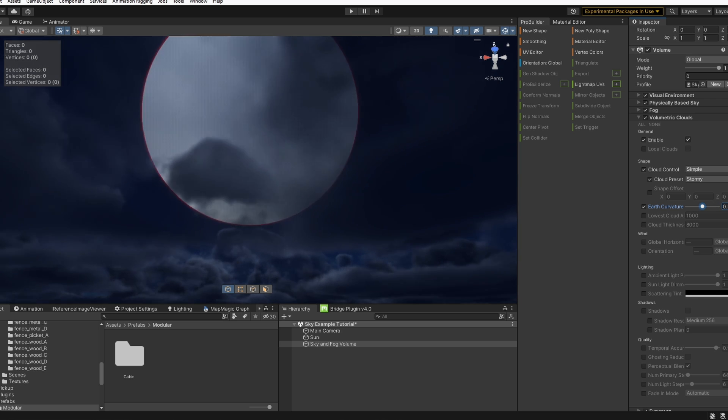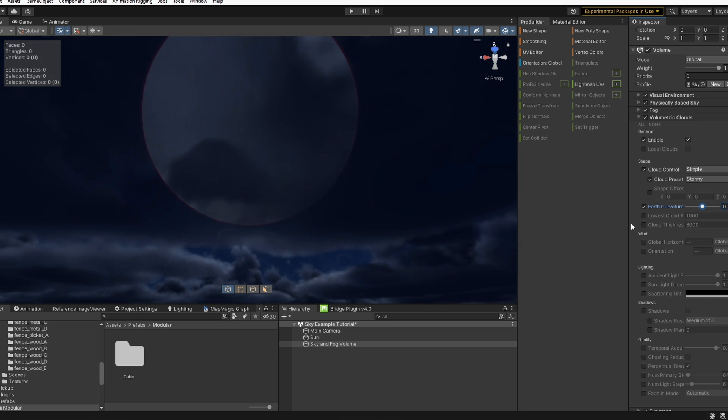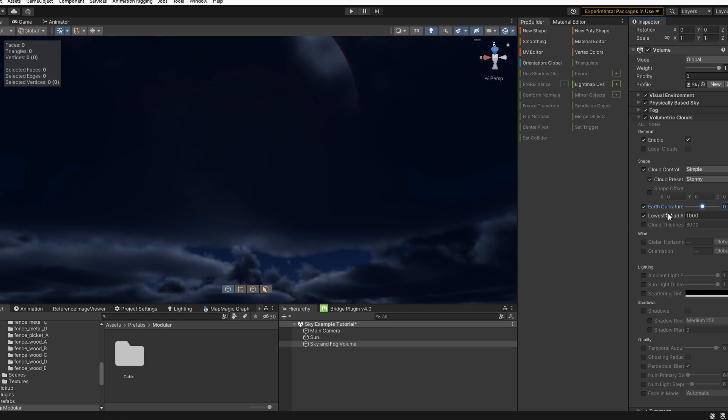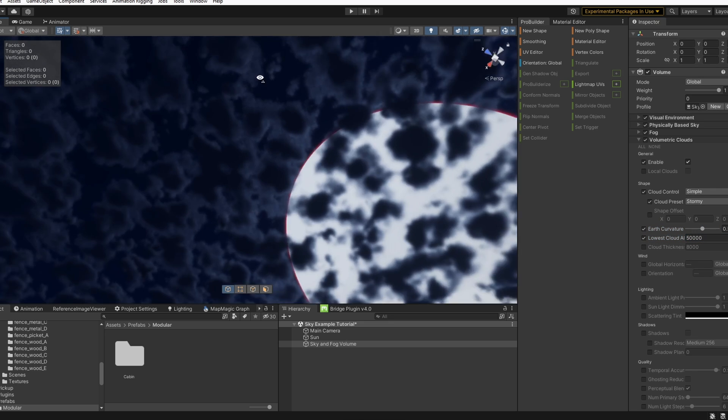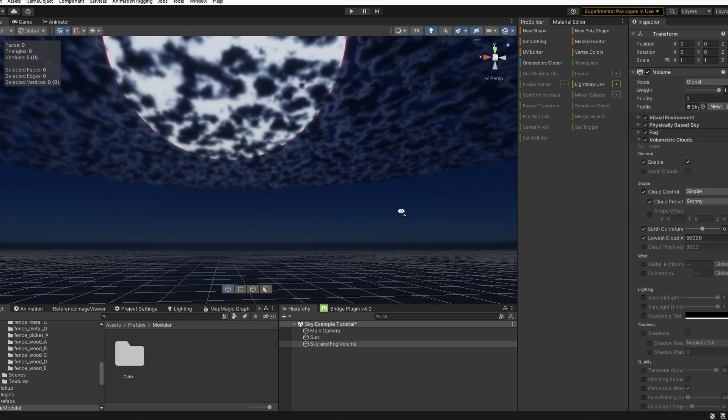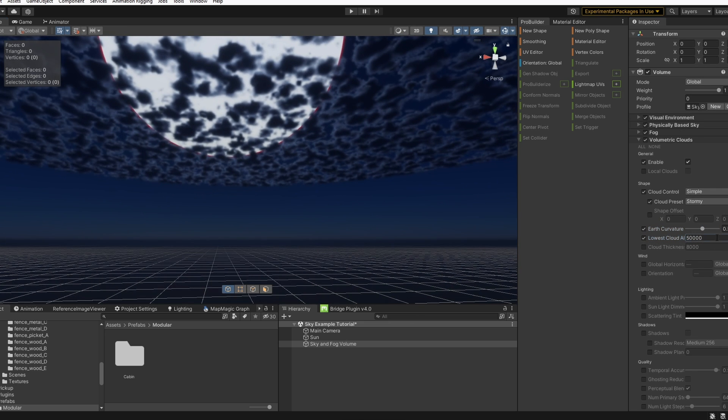Let's go ahead and set our curvature to 0.5. We can change our lowest cloud altitude. So if we turn this way up, they won't start at the ground like they were before. Let's use something around 2,500.